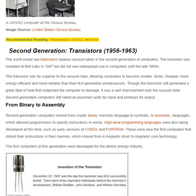Second generation — transistors, 1956 to 1963. The world would see transistors replace vacuum tubes in the second generation of computers. The transistor was invented at Bell Labs in 1947 but did not see widespread use in computers until the late 1950s. The transistor was far superior to the vacuum tube, allowing computers to become smaller, faster, cheaper, more energy efficient, and more reliable than their first generation predecessors.